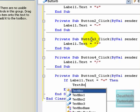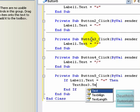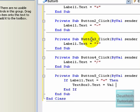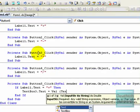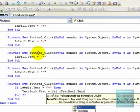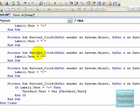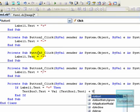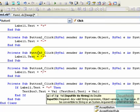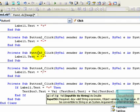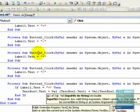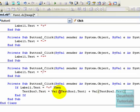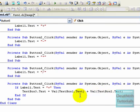TextBox3.text equals textbox1.text plus textbox2.text.